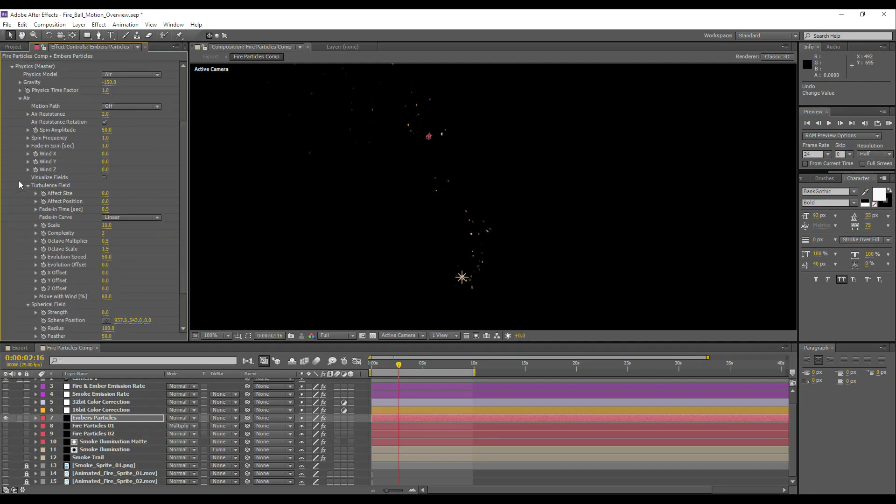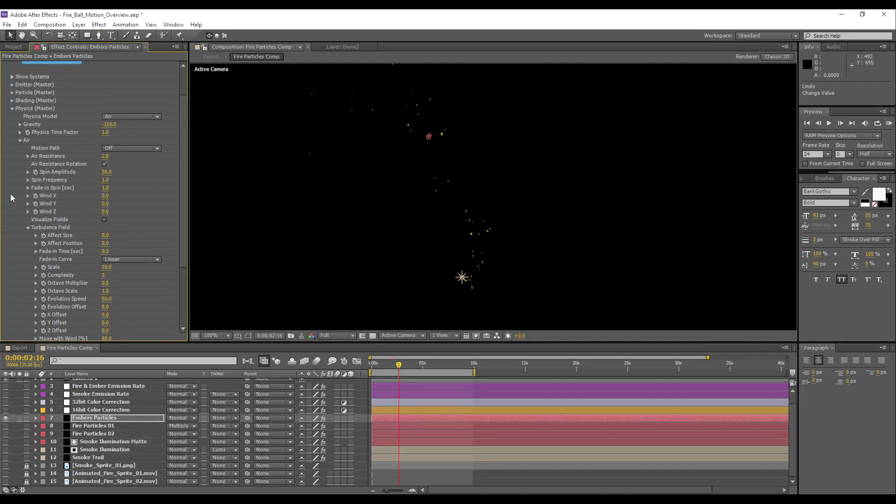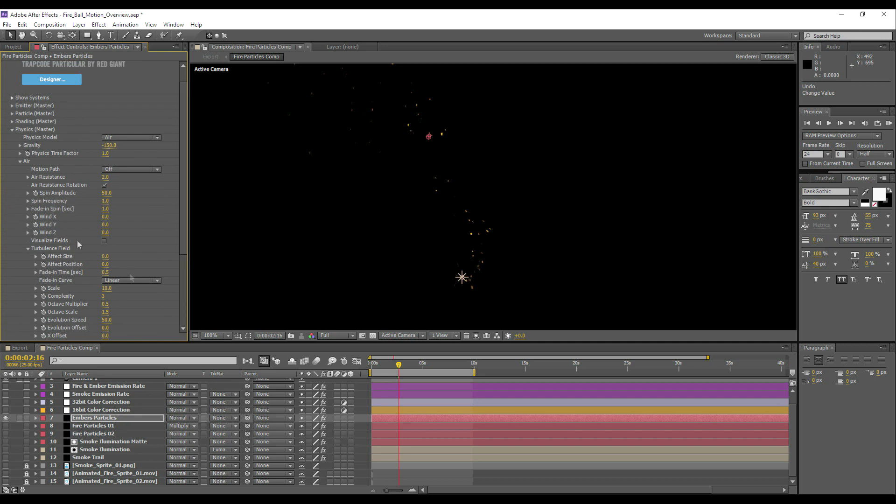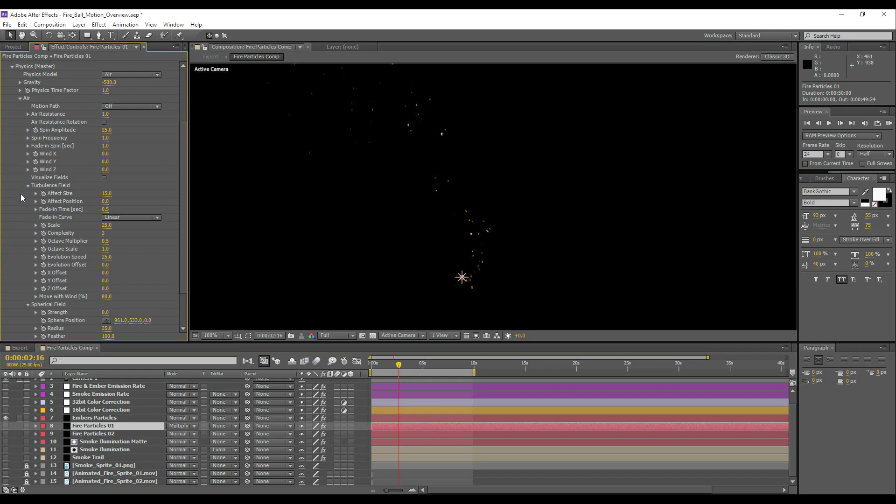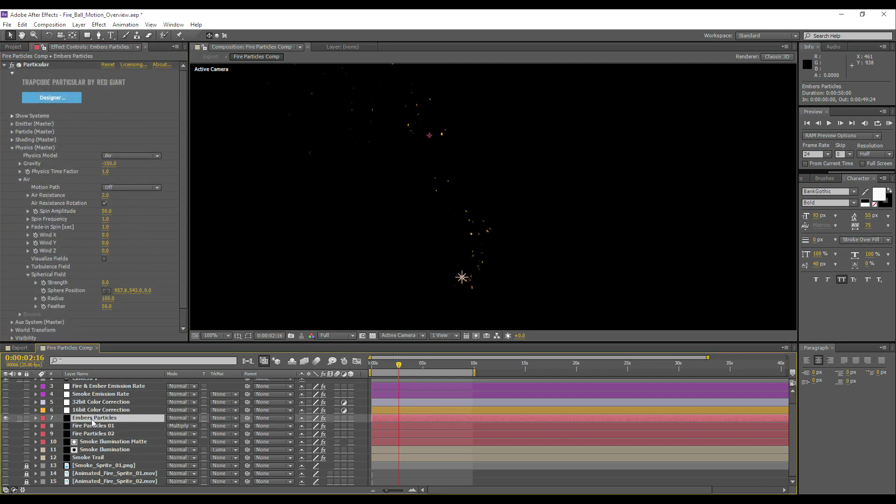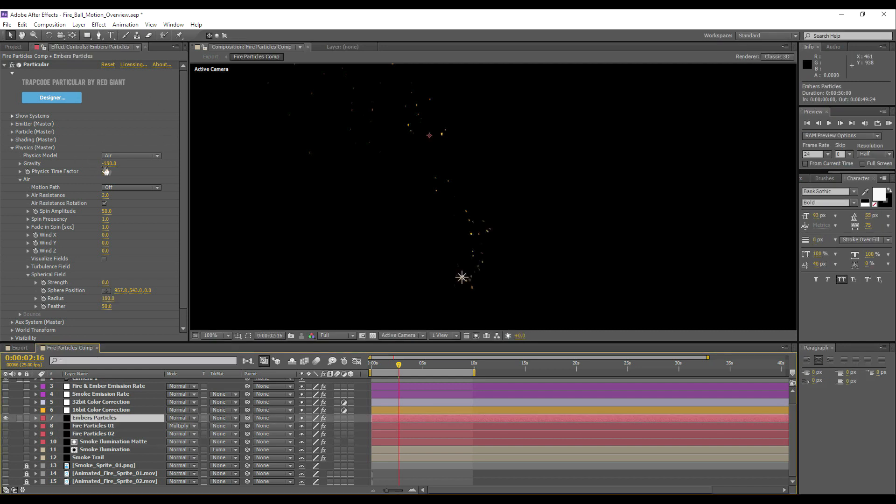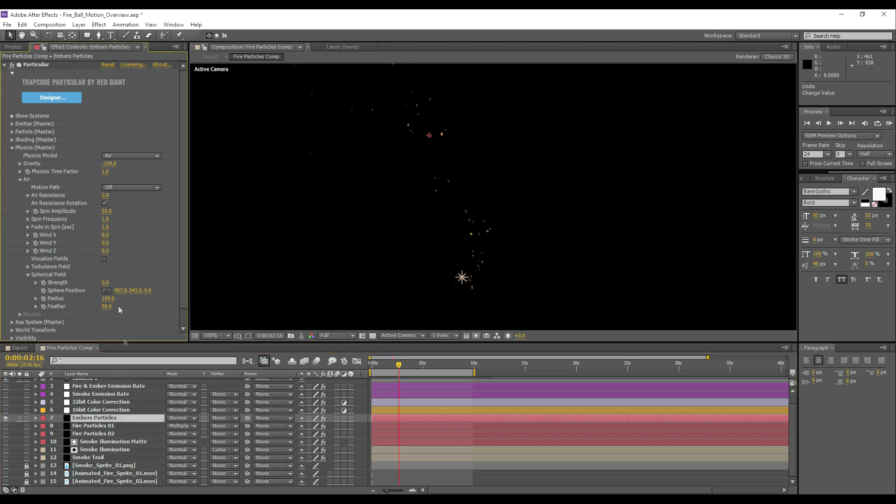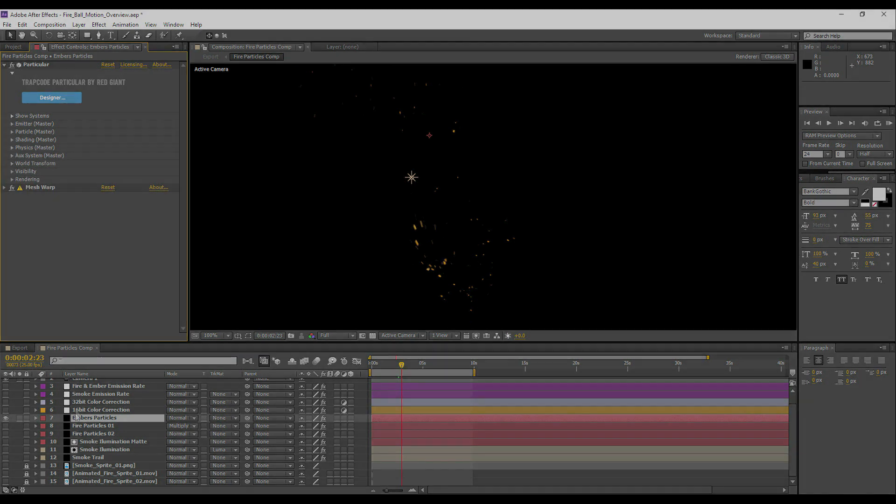So this one's got very similar physics settings. I think the only difference between the physics settings on this one and the fire, the embers we've got more air resistance, less gravity. The fire layer was minus 500, and this one's got less gravity, and that's just because I don't want the particles shooting up too quickly, not as fast as the fire. We've got more turbulence. Another thing is to set the fade in turbulence. So just set that to one, and again we've got spin frequency here. They're very similar settings once you understand them.